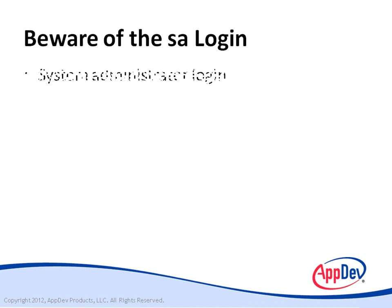It hangs around with the other logins in the Logins node in Object Explorer. The SA, or System Administrator Login, is included mainly for backward compatibility with older versions of SQL Server.